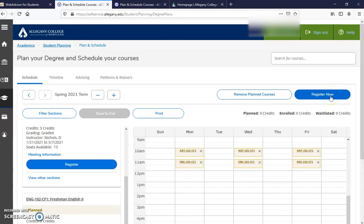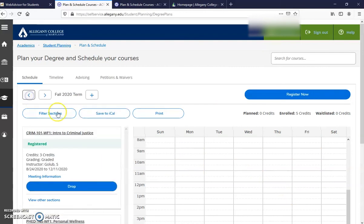After you click Register Now, the courses will turn from yellow to green like they are here in this video.